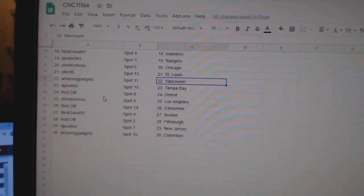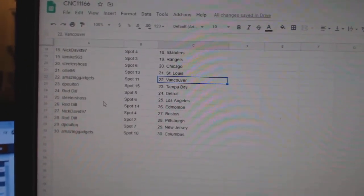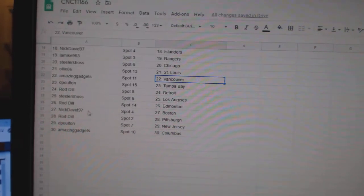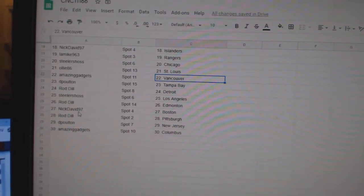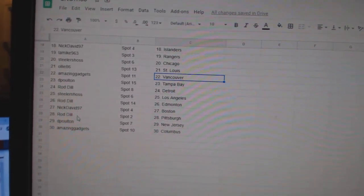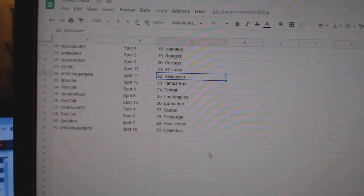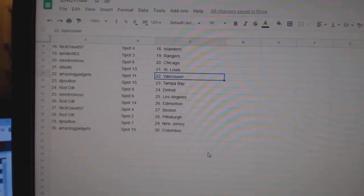Vancouver. DePoltan, Tampa. Rod Dill, Detroit. Steelers, Haas, LA. Rod Dill, Edmonton. Nick David, Boston. Rod Pittsburgh. DePoltan, New Jersey. And Amazing Gadgets, Columbus.